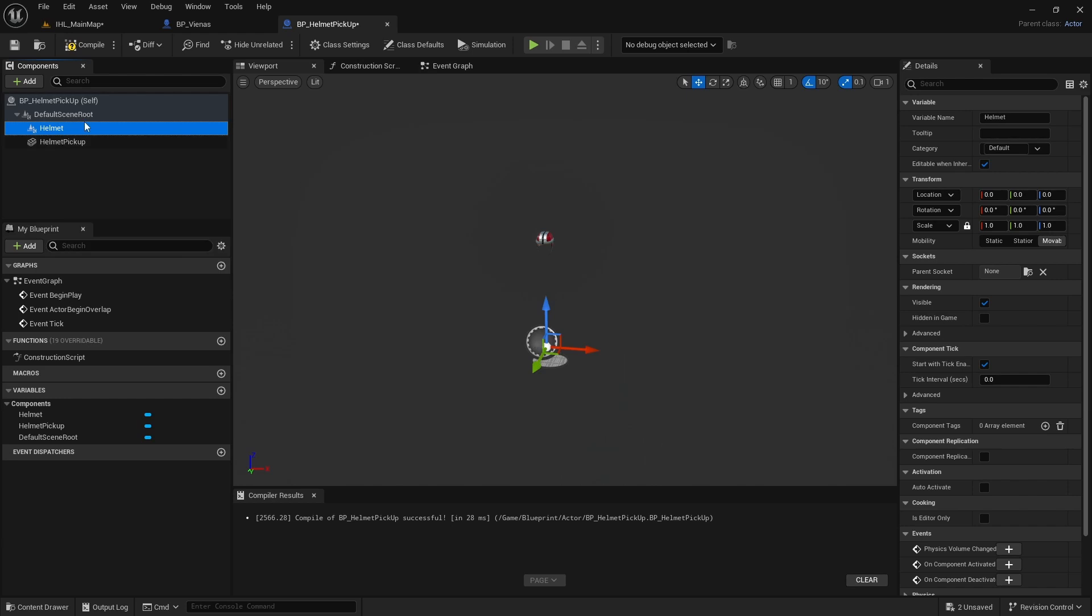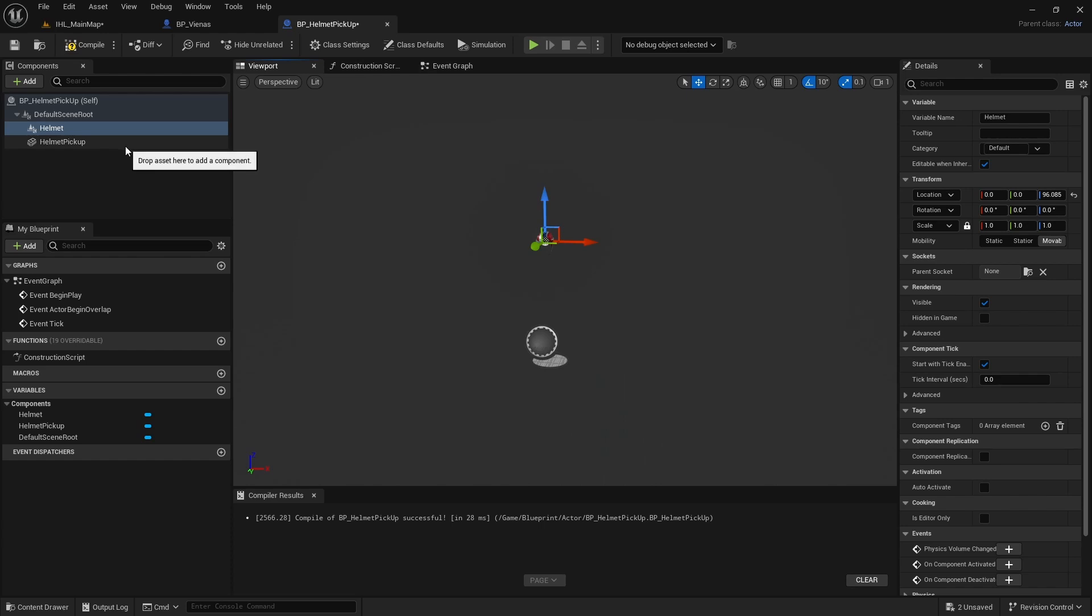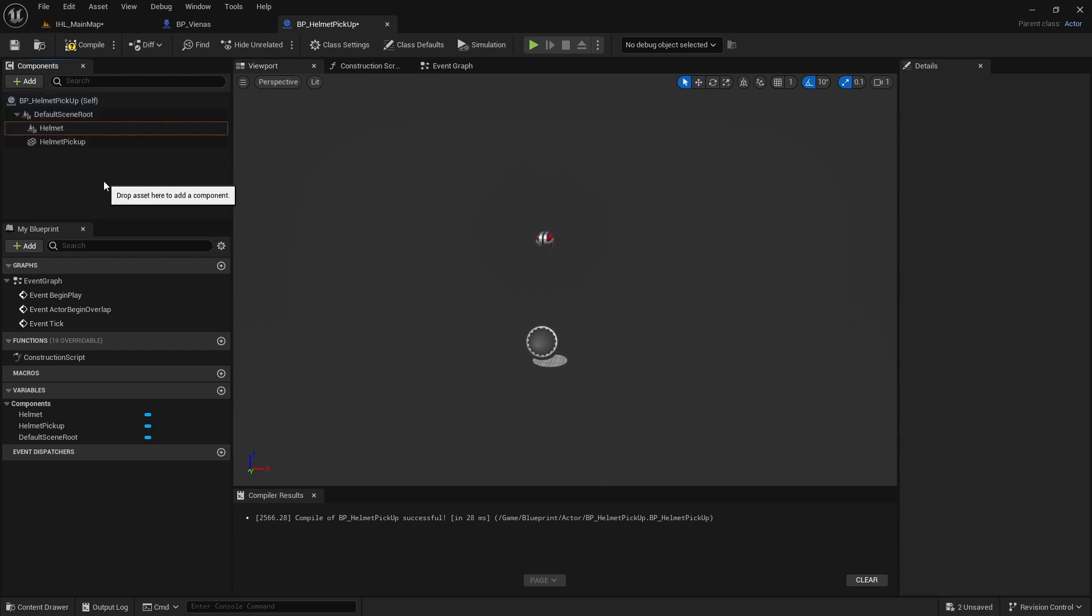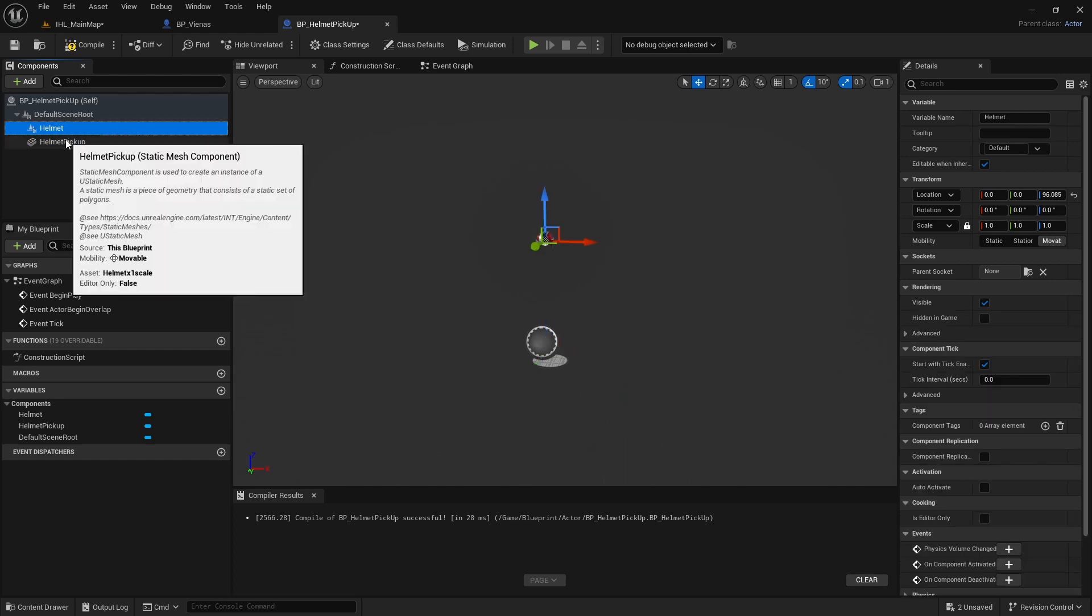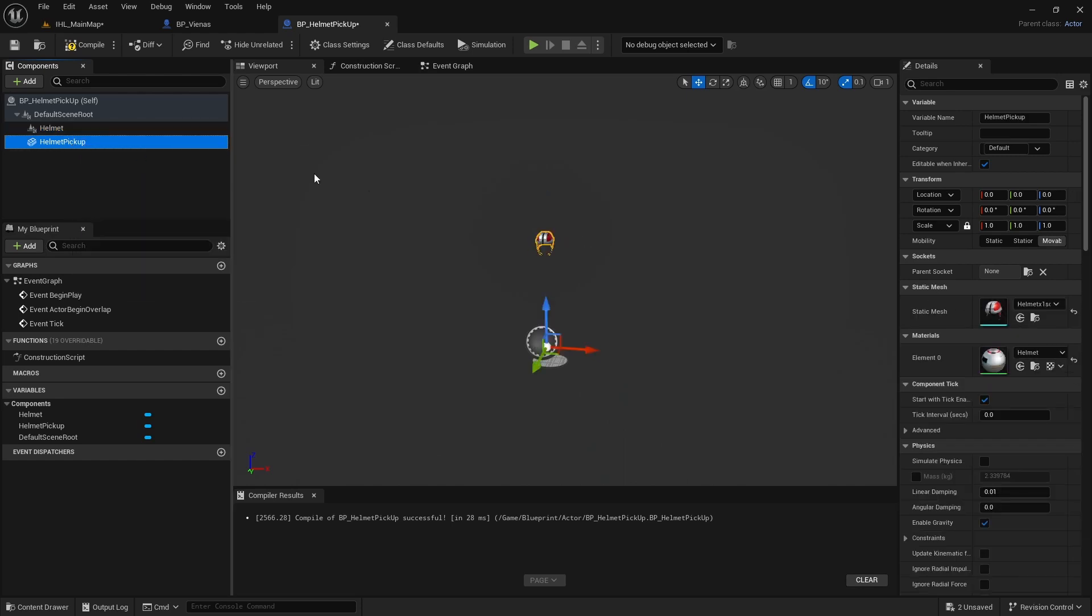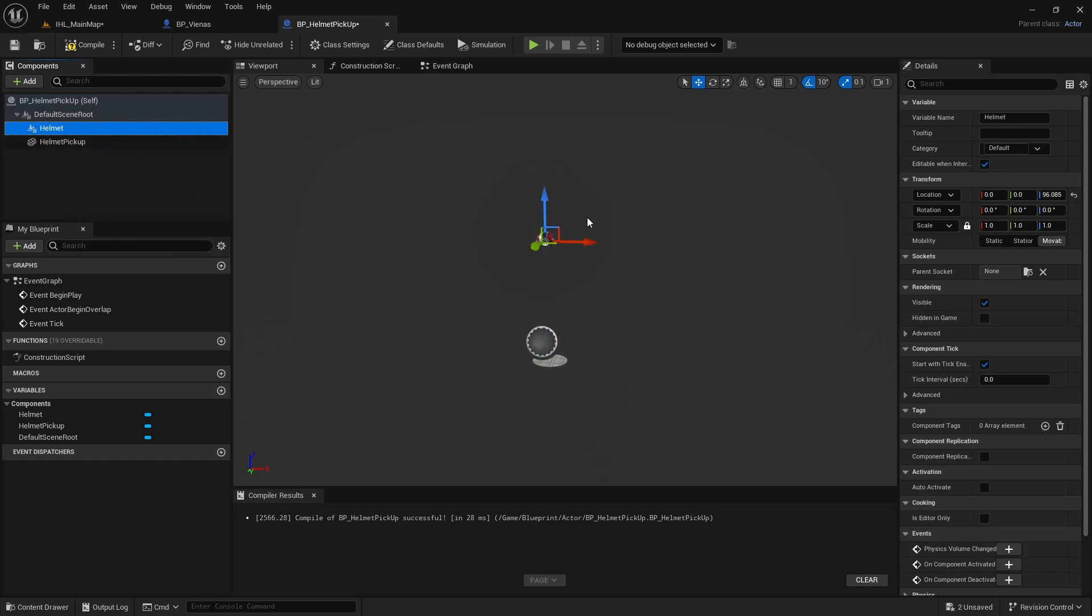I'm going to click on this and position this here, wherever I want it in the helmet. Boom. Got that. So now if I go back to helmet pickup positions there, the helmet is there.